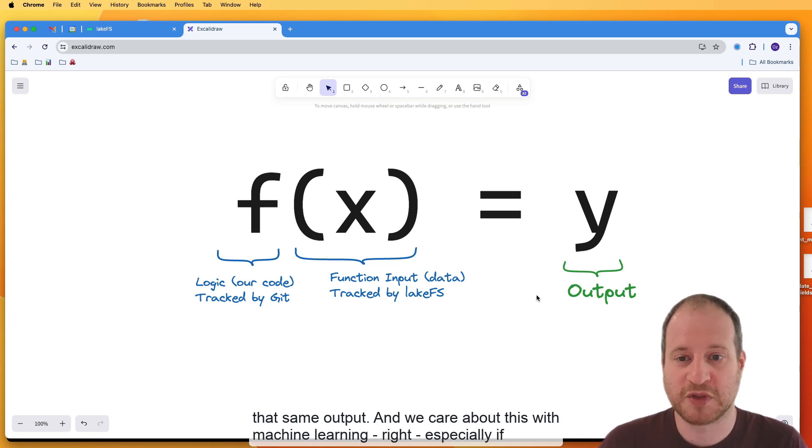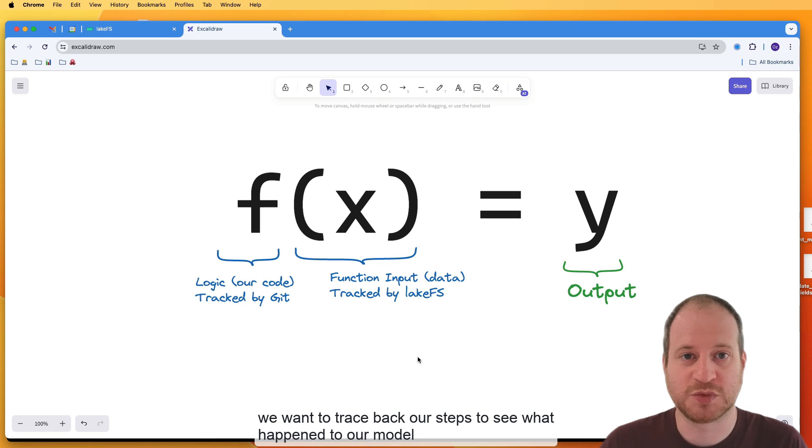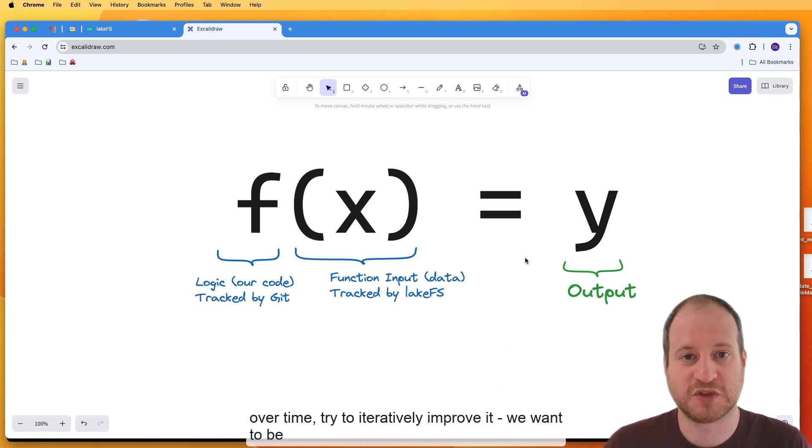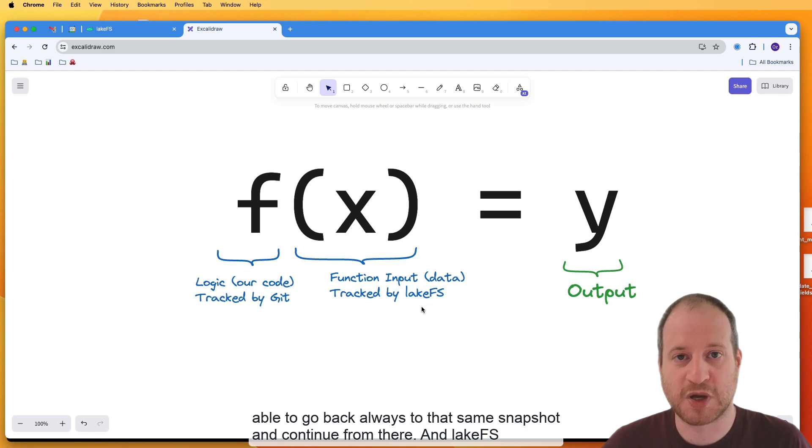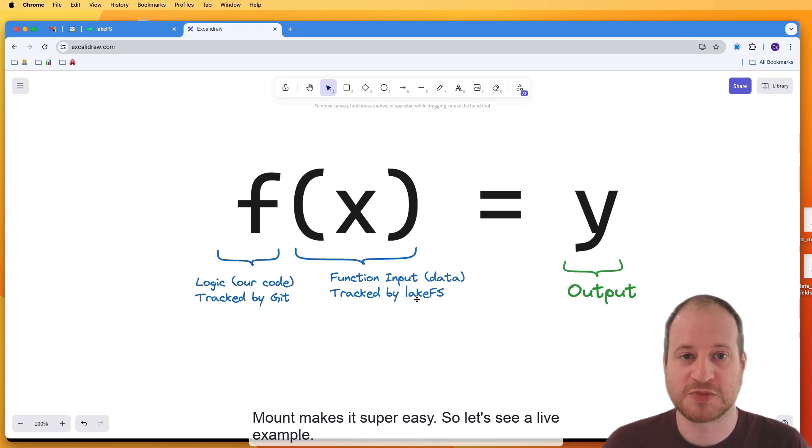And we care about this with machine learning, especially if we want to trace back our steps to see what happened to our model over time, try to iteratively improve it. We want to be able to go back always to that same snapshot and continue from there. And LakeFS Mount makes it super easy.